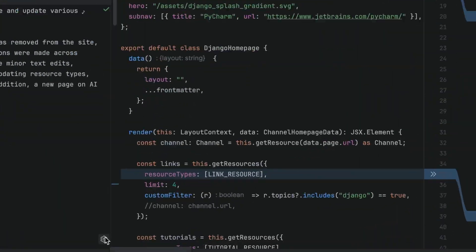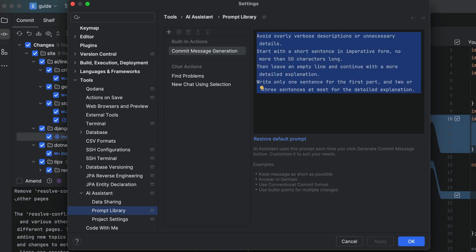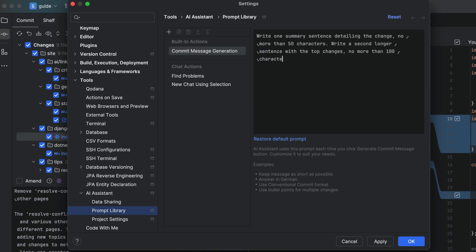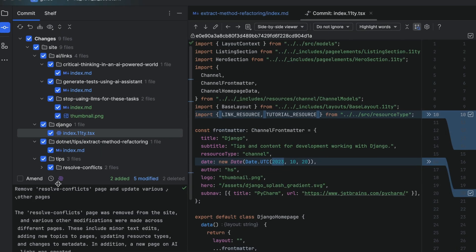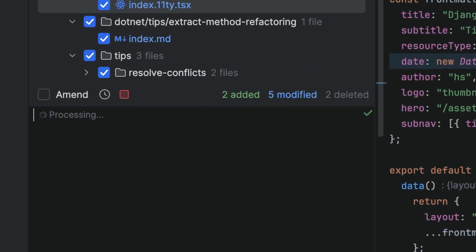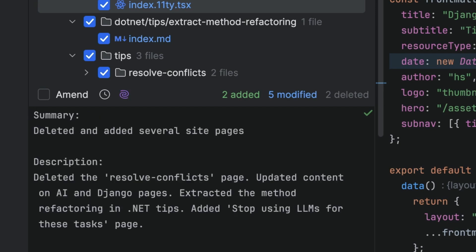Cool, but it's kind of long and a bit wordy. You can tailor the prompt to create a more succinct commit message. For example, a couple of sentences and the first one no more than 50 characters long. When we press the AI Assistant icon again, we get a much shorter commit message this time.